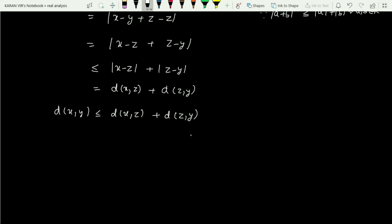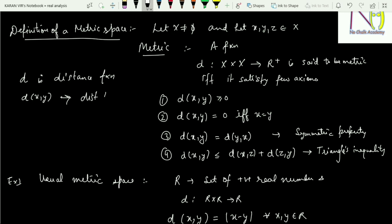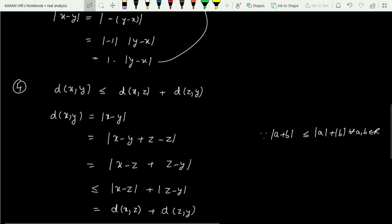Hence d satisfies all the axioms of a metric space. So d is a metric on R, called the usual metric on R, and R together with d is called the usual metric space. d is referred to as the distance function, and since d(x,y) is any non-negative real number it is called the distance between x and y. The set X together with the metric d is said to be a metric space.